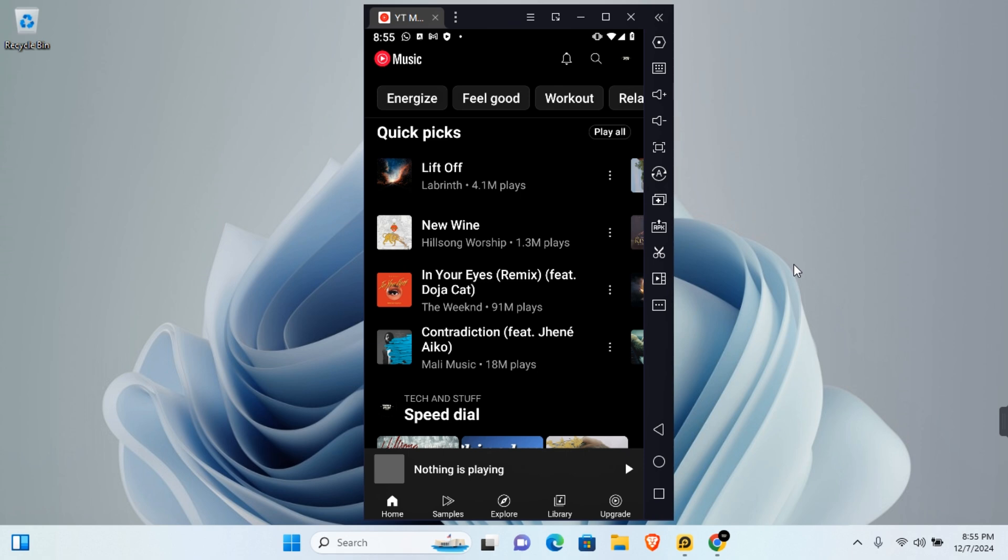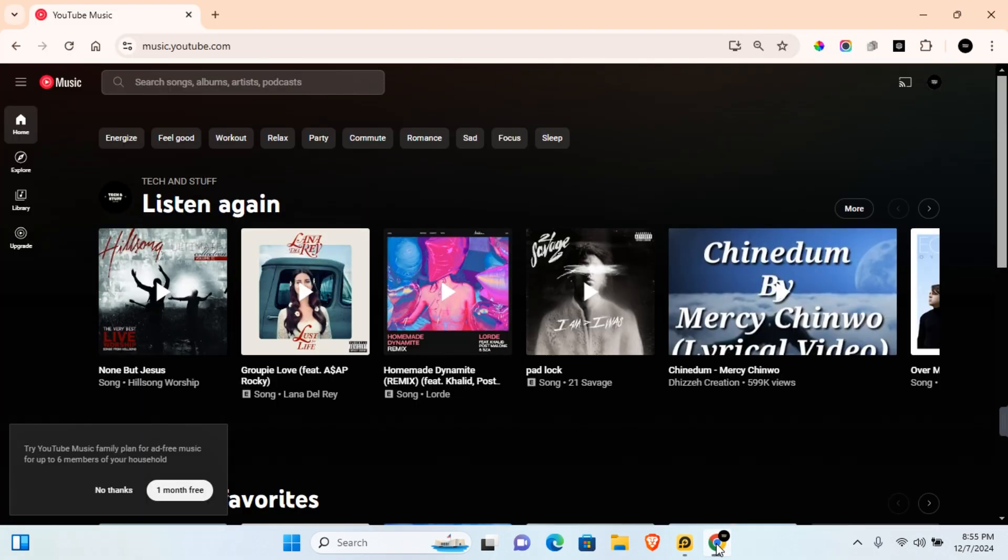I'll be showing you how to merge YouTube music playlists. I'll show you how to do this on mobile and then I'll show you how to do this on PC.